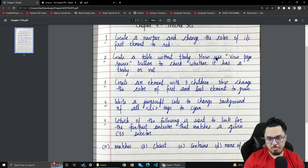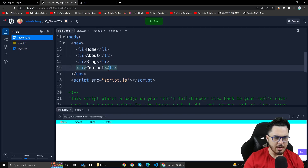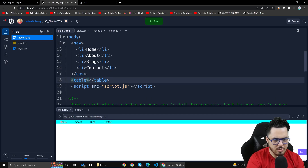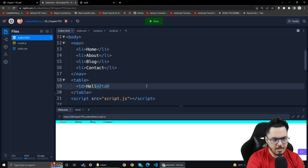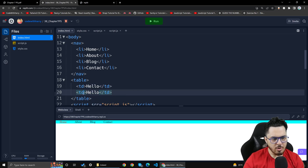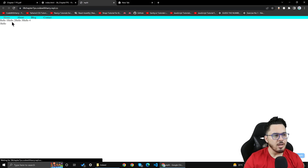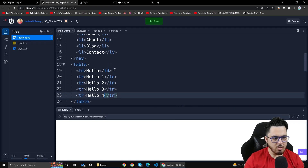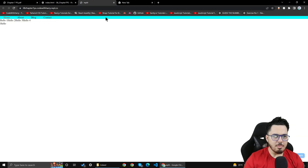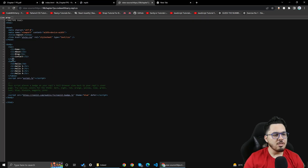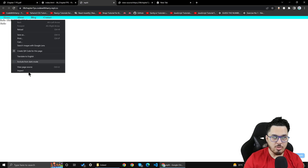The next question is: create a table without tbody. I will create a table, save, reload, and you can see the table below. The question says to use 'View Page Source' to check whether the table has a tbody or not. The answer is no — View Page Source shows the raw source you wrote. But if you use Inspect, the browser automatically adds tbody.